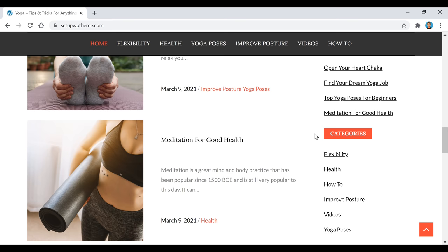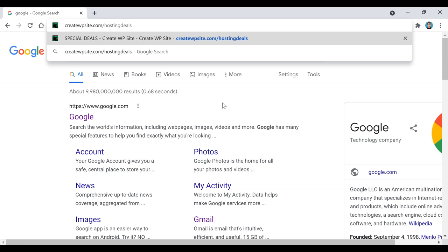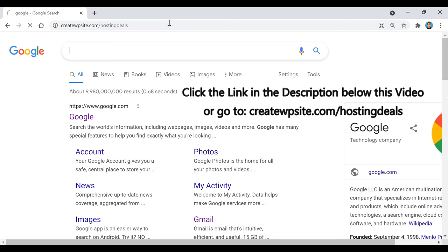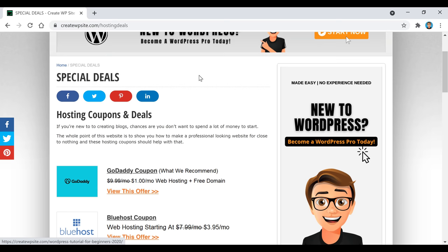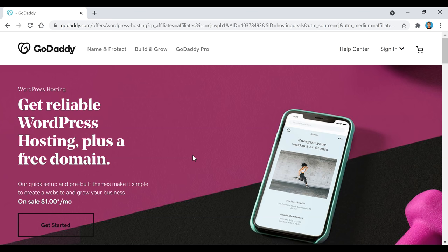You can use any hosting provider you want. I'm using GoDaddy because it's fast to set up, includes a free domain name, and has a low price. To get the $1 a month hosting, click the link in the description or go to createwpsite.com/hostingdeals. That'll take you to my website where you can click the GoDaddy coupon and it will automatically apply the discount code.